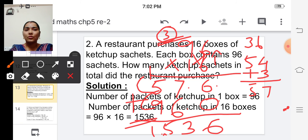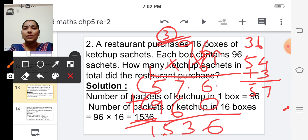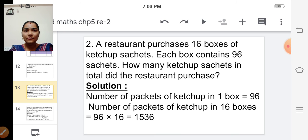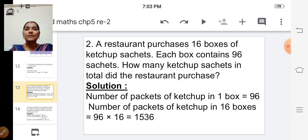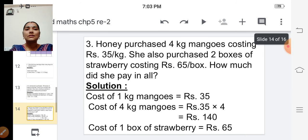So the number of packets of ketchup in sixteen boxes is one thousand five hundred thirty-six. Is it clear, children?